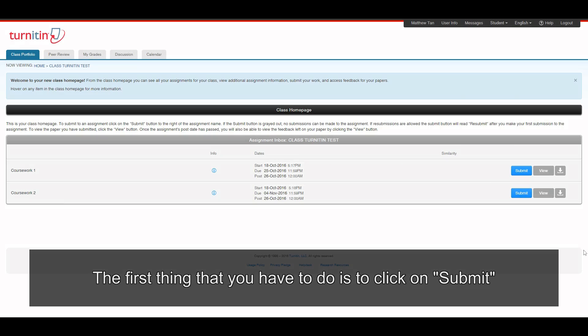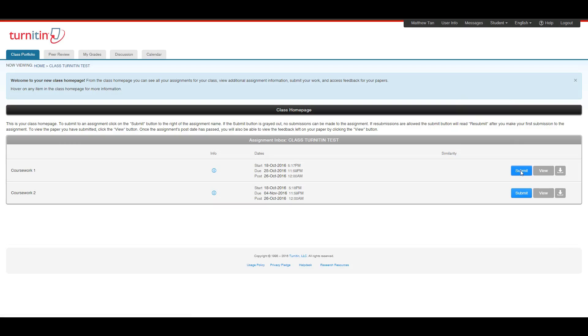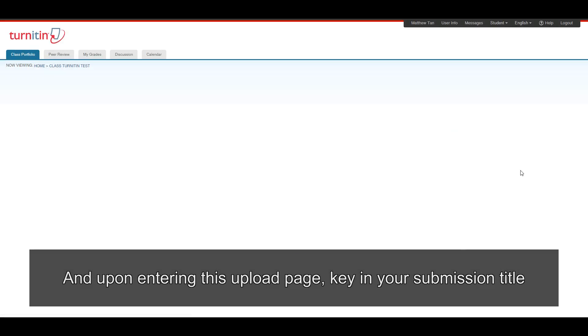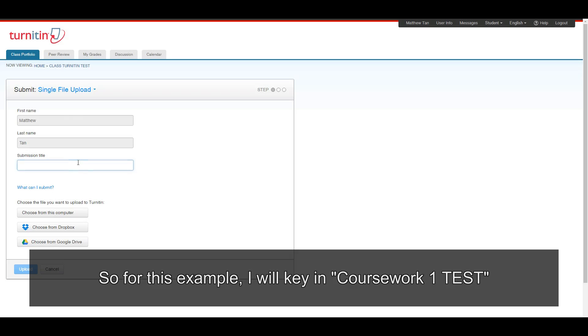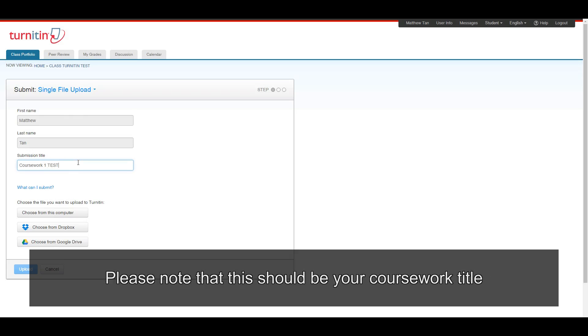The first thing that you have to do is to click on Submit. And upon entering this upload page, key in your submission title. So for this example, I will key in coursework one test. Please note that this should be your coursework title.